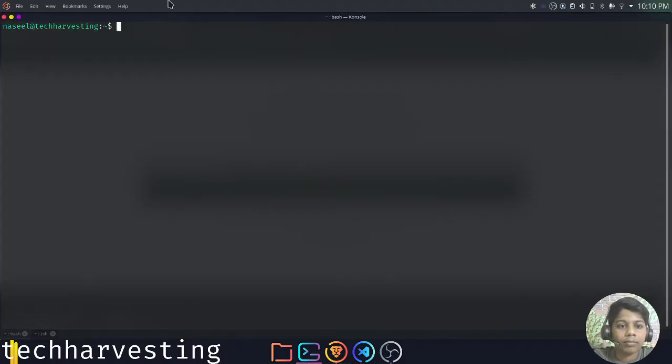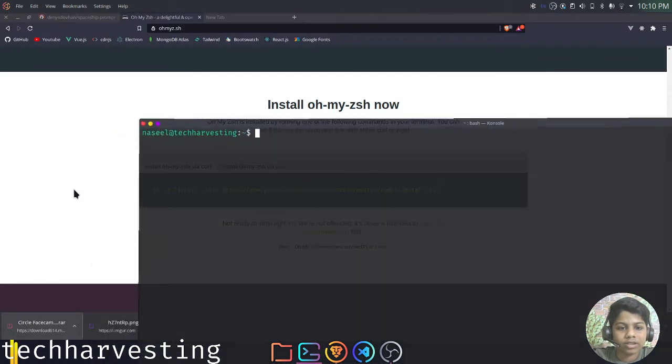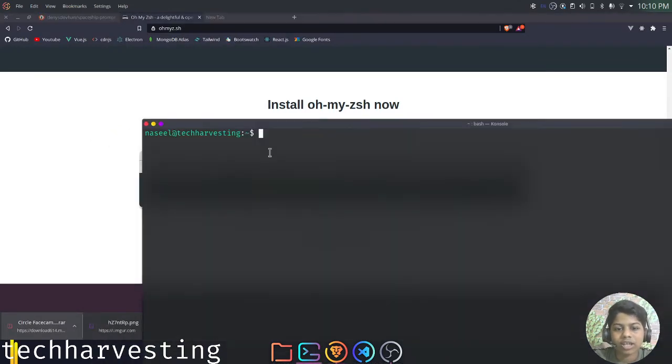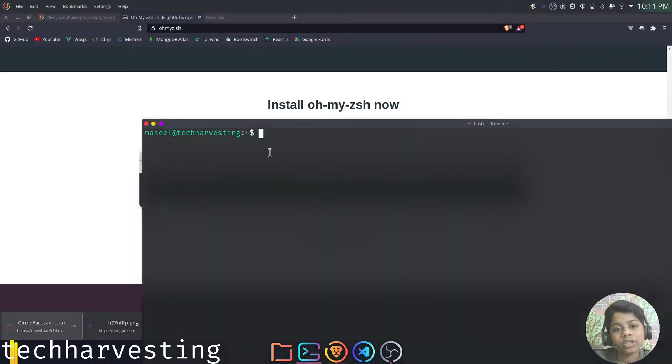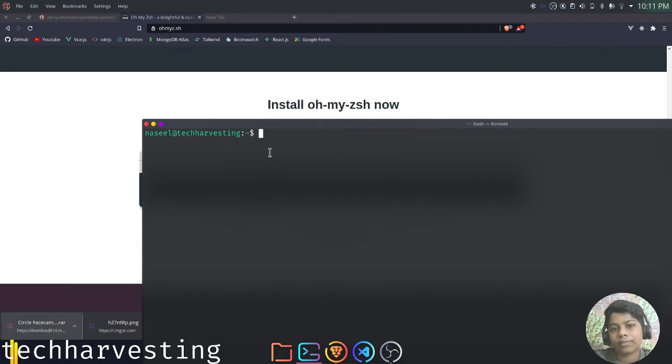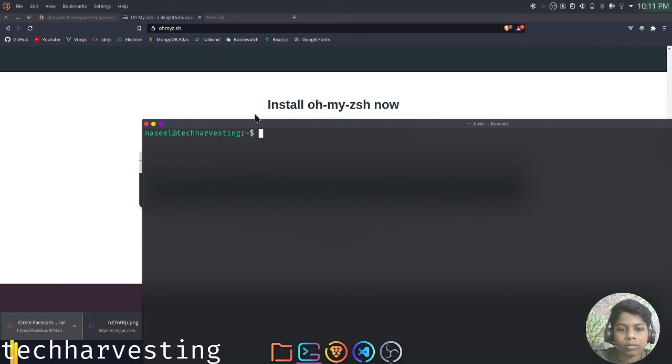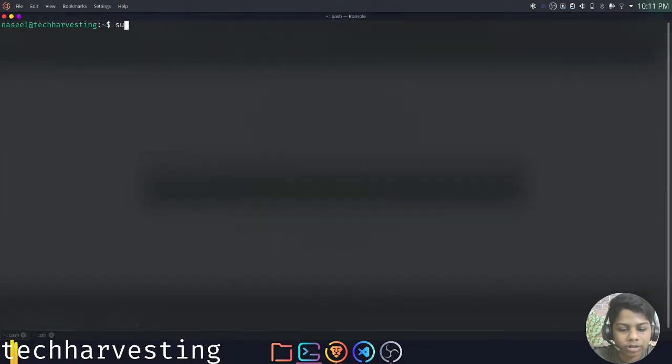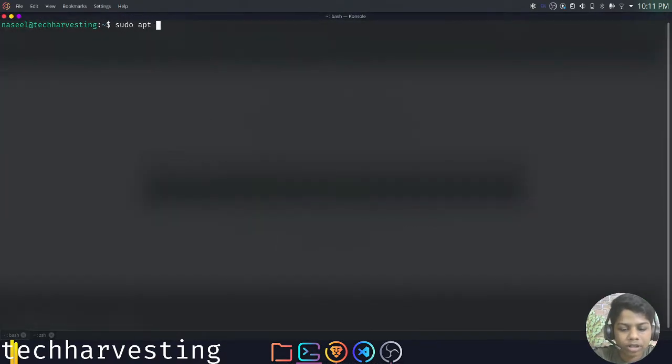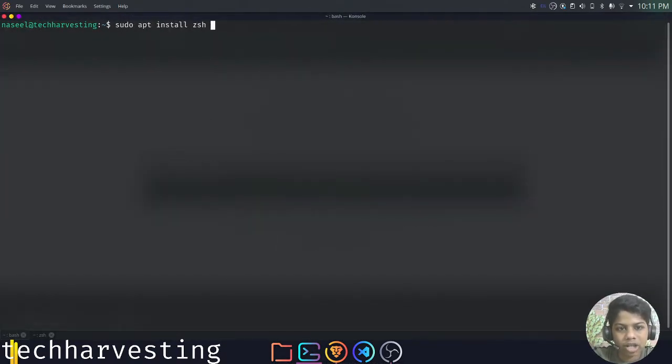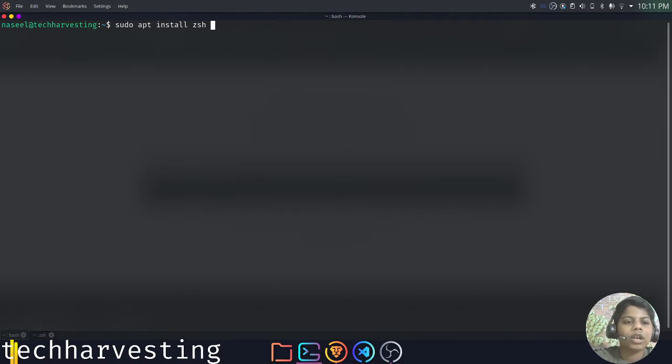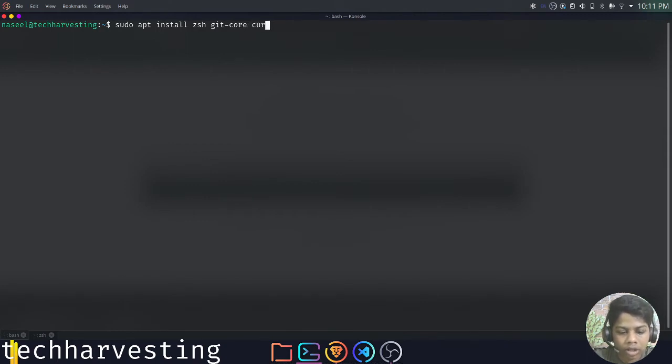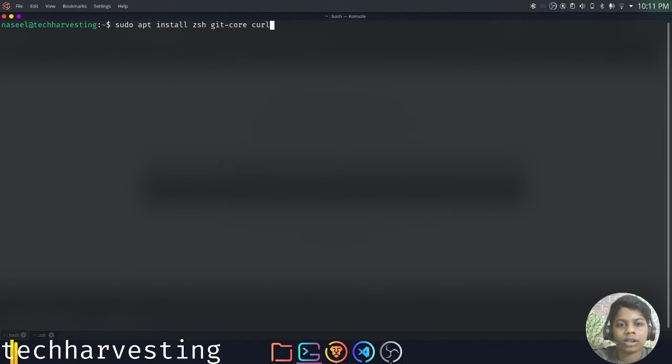To start, let's go ahead and open up the OhMyZSH website to install ZSH. But before we do that, we must install ZSH itself and a few dependencies also. So open up your terminal and enter these commands. You can do sudo apt install and we are going to install ZSH which is the shell that we are using. Then we will be installing git, so git-core. And we can also install curl. I have installed all these things, so it might take a few seconds for you to install this.